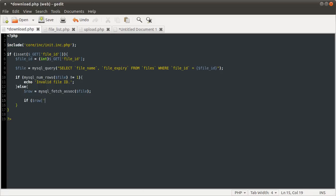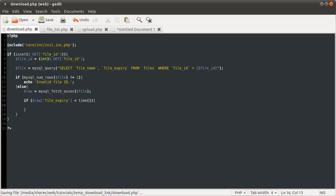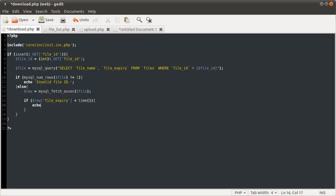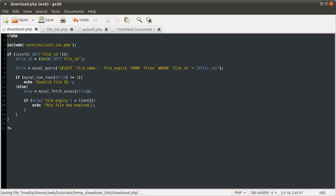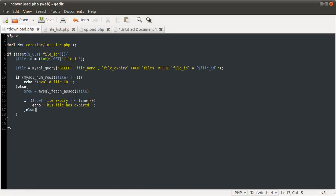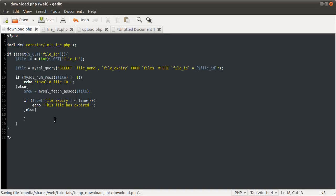We check if row['file_expiry'] is less than the current time — that means the file has expired. If the current time has gone past the expiry time we set, the file has expired. Here we echo 'This file has expired.' If that condition has not been met, we need to download the file. In this else block, the number of rows is one meaning the file ID is valid, and the expiry time has not passed, so here we download the file.